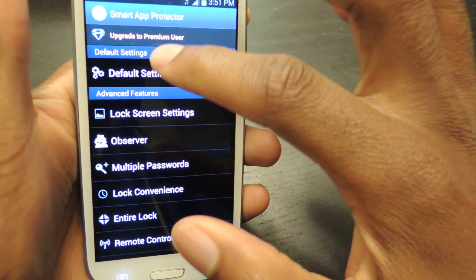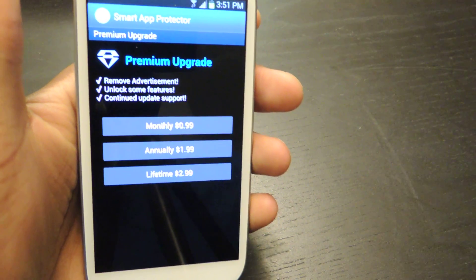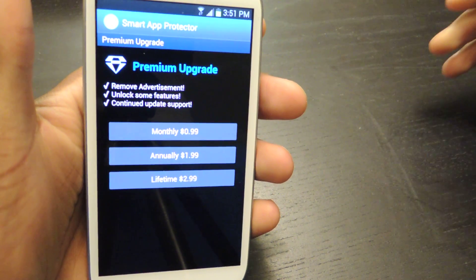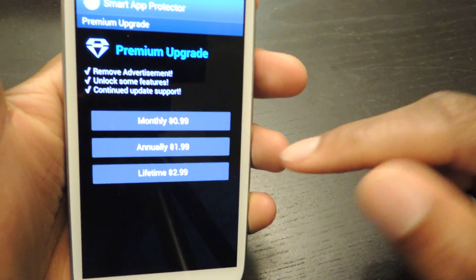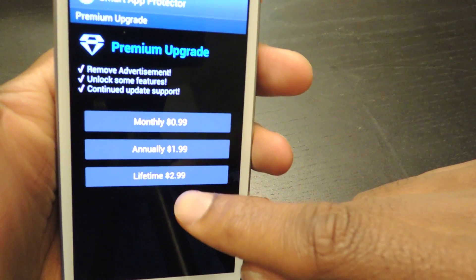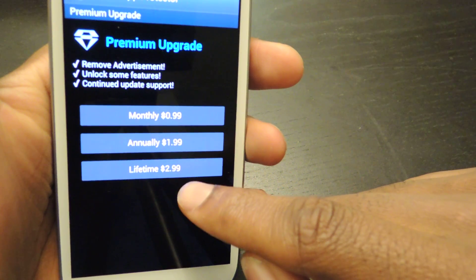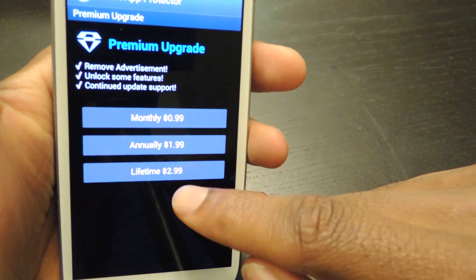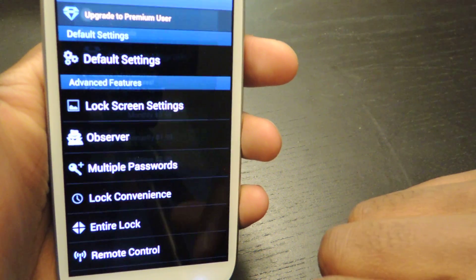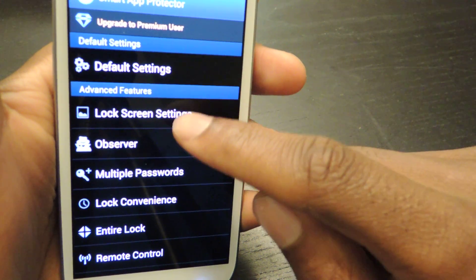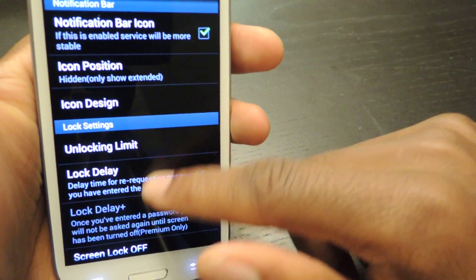There is a premium version which removes ads, unlocks some features, and gives continued update support so the developer will keep you updated with all upgrades. There are three purchasing tiers: monthly at $0.99, annually at $1.99, and lifetime at $2.99. If you're going to use the premium version, the cheapest way is obviously lifetime at $2.99, because if you use it for three months you're already paying more than the lifetime price. I do think the free version is completely adequate and I don't know why many people would upgrade, but the developer could be coming out with newer things.